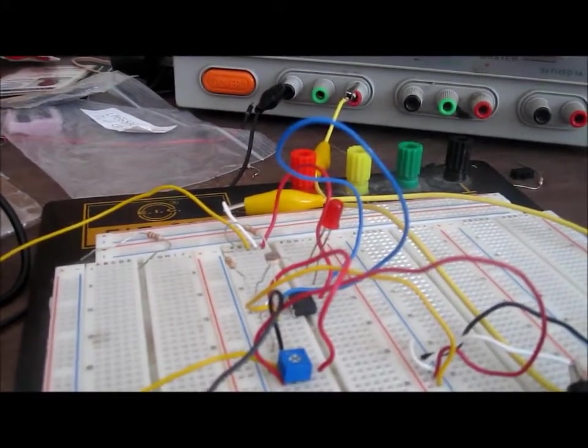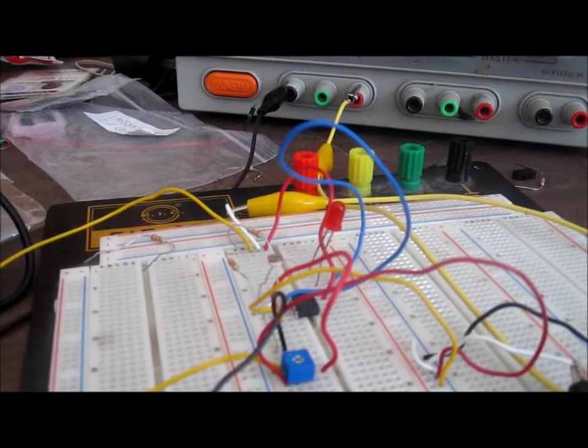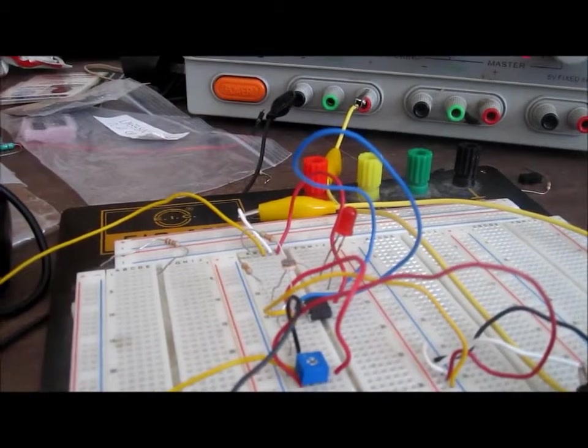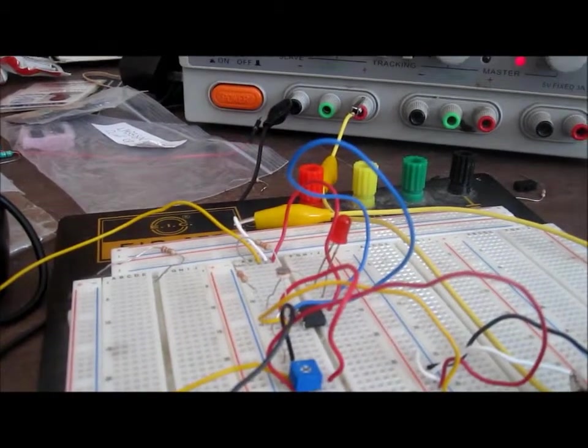Using the LM393 voltage comparator chip. Thanks for watching.